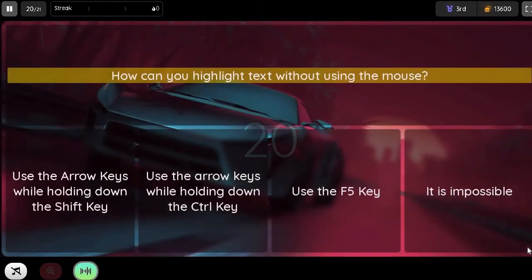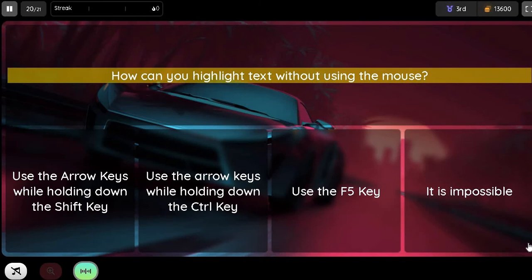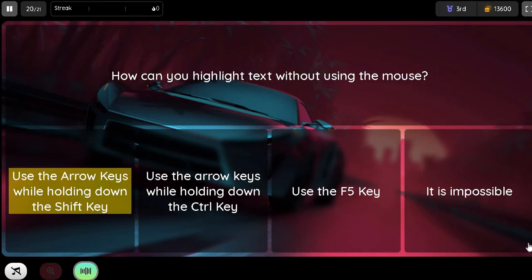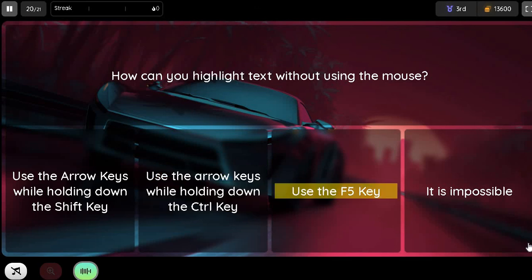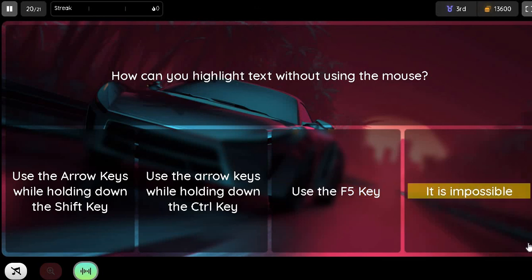Question. How can you highlight text without using the mouse? Option 1. Use the arrow keys while holding down the Shift key. Option 2. Use the arrow keys while holding down the Control key. Option 3. Use the F5 key. Option 4. It is impossible.